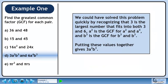We could have solved this problem quickly by recognizing that 3 is the largest number that fits into both 3 and 6. a² is the greatest common factor for a² and a⁴, and b³ is the greatest common factor for b³ and b³. Putting these values together gives the answer 3a² b³.